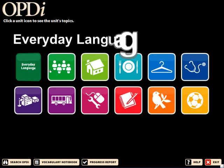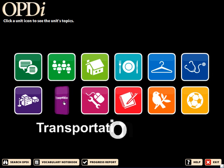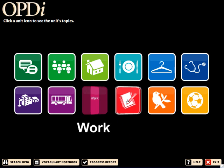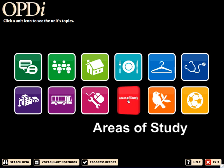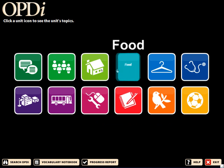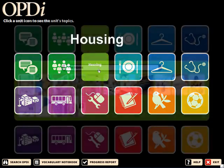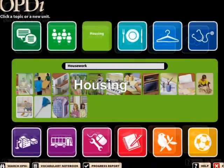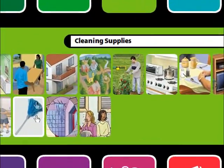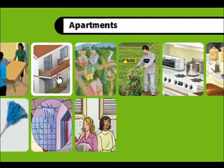Let's tour OPDI to find out why students choose this software more than any other. The 12 icons shown here correlate to the 12 units in the Oxford Picture Dictionary. They represent a variety of themes including the workplace, civics, and academics.